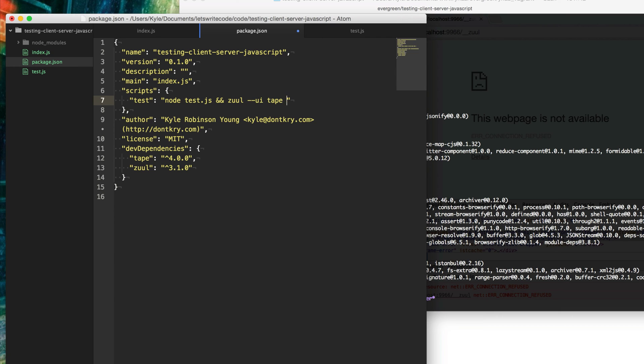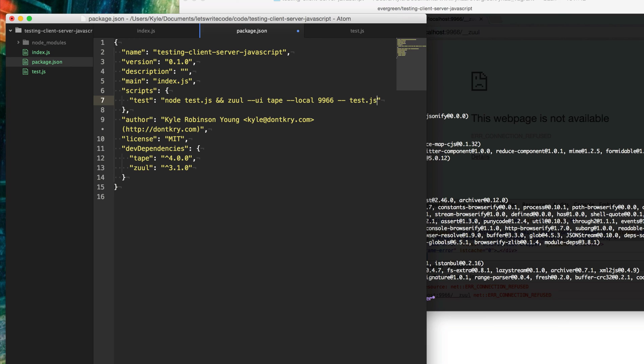Then we're only going to run these locally on our machine first. We're going to give it a specific port that we want to run these tests on. This will just create a server that we can open up on our browser to run these tests. Then the last thing is we're just going to add these two dashes and then specify where our tests are. They're just local, right here in the local folder called test.